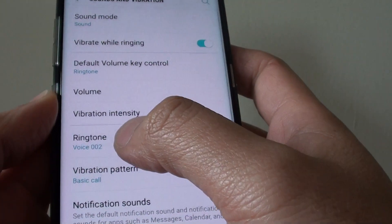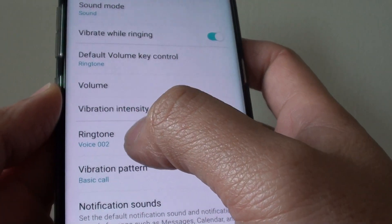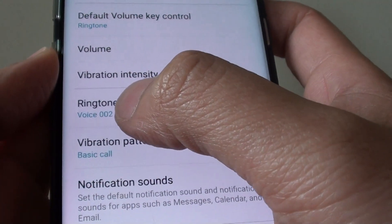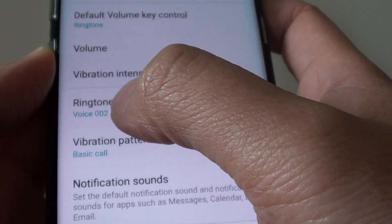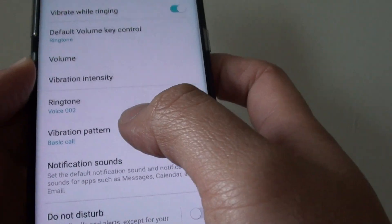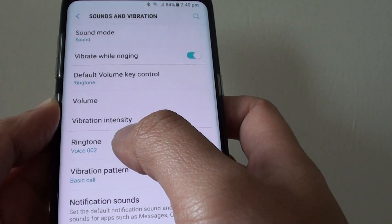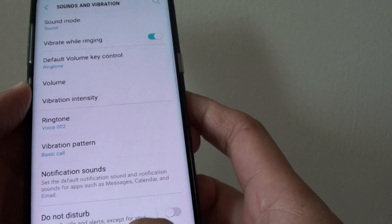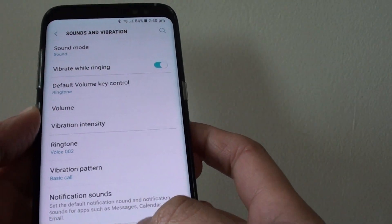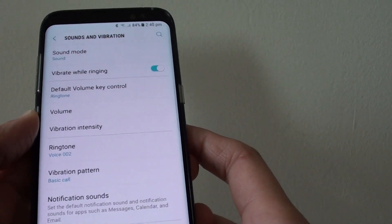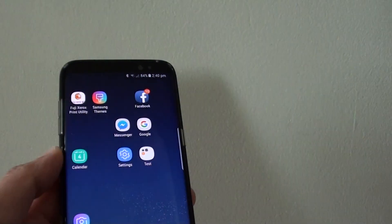Now you can see the ringtone has been set to the new voice recording that you saved previously. And that's how you can set your own voice recording as a ringtone on a Samsung Galaxy S8. Thank you for watching this video.